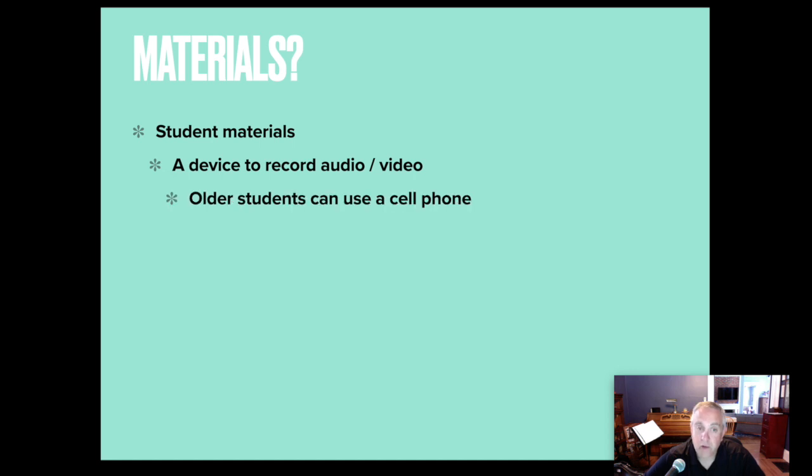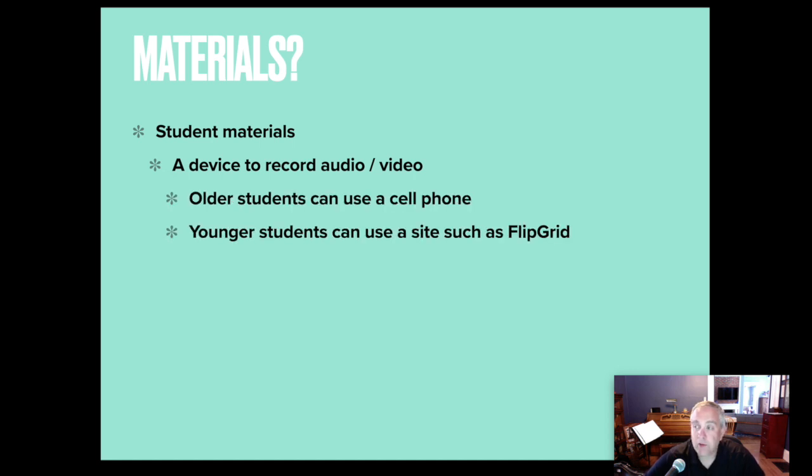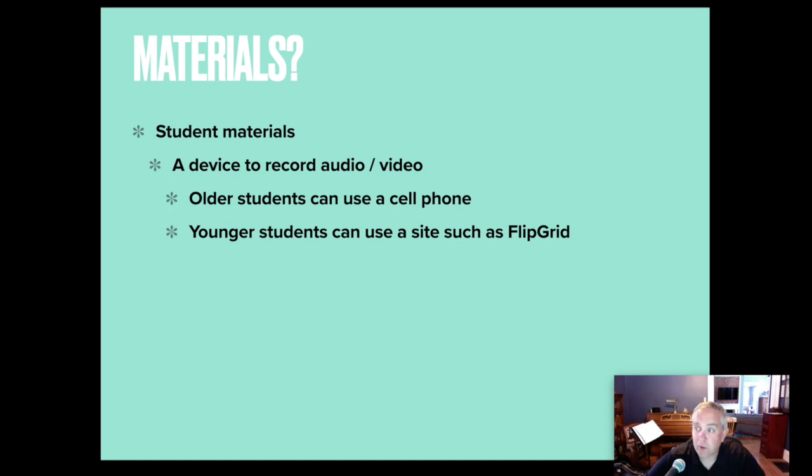So older students, they can use their cell phone. Younger students, they may not have access to a cell phone. They could use an iPod. They could use a website such as Flipgrid where they're recording right into the website and then sending it to you that way.